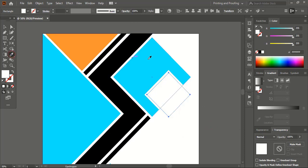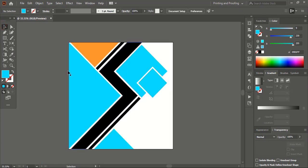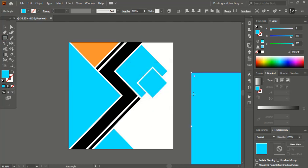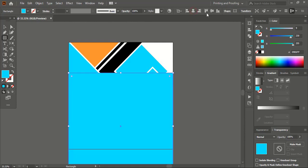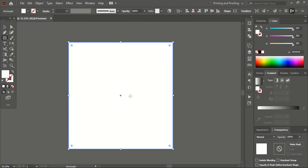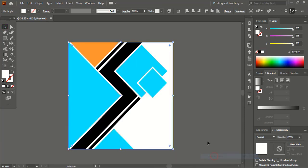Now take the rectangular tool once again and give the same resolution as the artboard, then click OK. Align horizontally and vertically center and choose the white color. Now do right-click on your mouse, choose Arrange, and send to back.